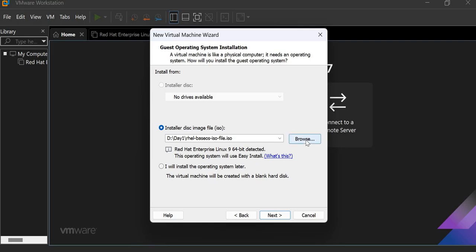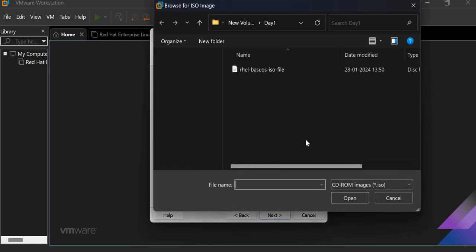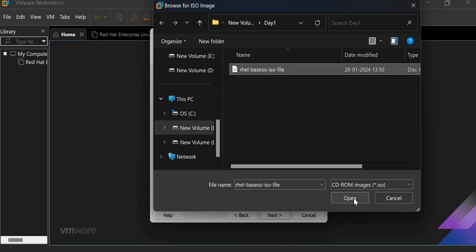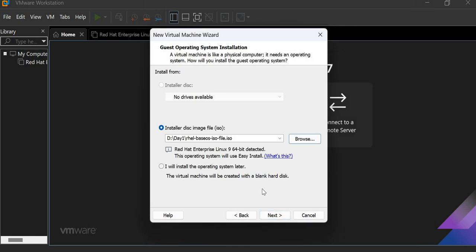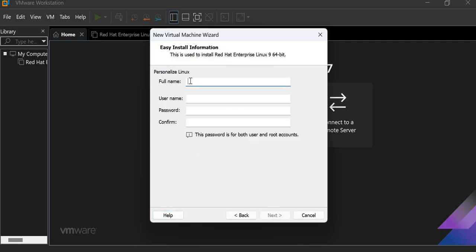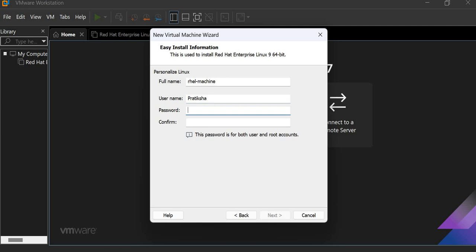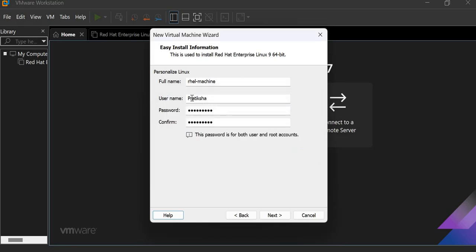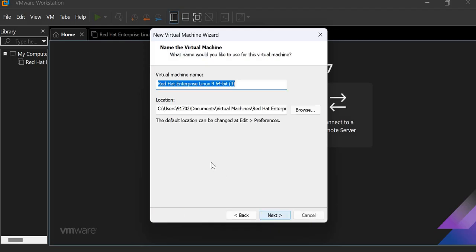So here is the ISO file that we have to select. You must create one folder and in that folder, copy that ISO file. And the ISO file is of 8GB. So when you download that ISO file, you must have a stable internet connection. Click on next. Then here you have to give the name of the machine. So I am giving RHEL machine. You can give anything. Now you have to give the username. So now I am giving the Pratiksha username. The password, confirm the password. Then click on next. The username should be lowercase. Click on next.